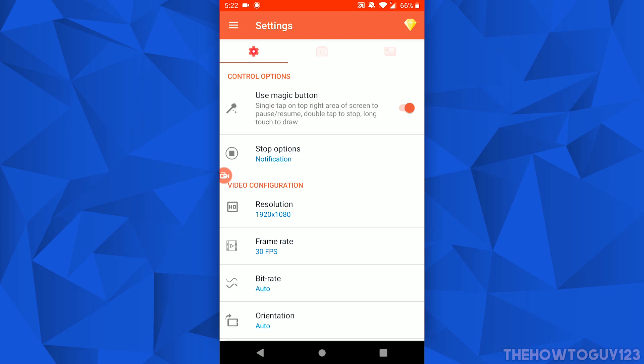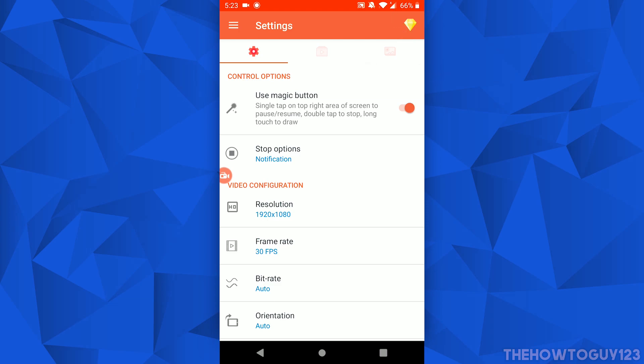Under Control Options you have the option to enable the Magic Button. The Magic Button is basically an invisible button in the top right-hand corner of your screen. If you single tap on it, it will pause and resume your recording. If you double tap on it, it will stop your recording. And if you do one long tap, it will allow you to draw on the screen, which is pretty handy — I'd recommend having that enabled.